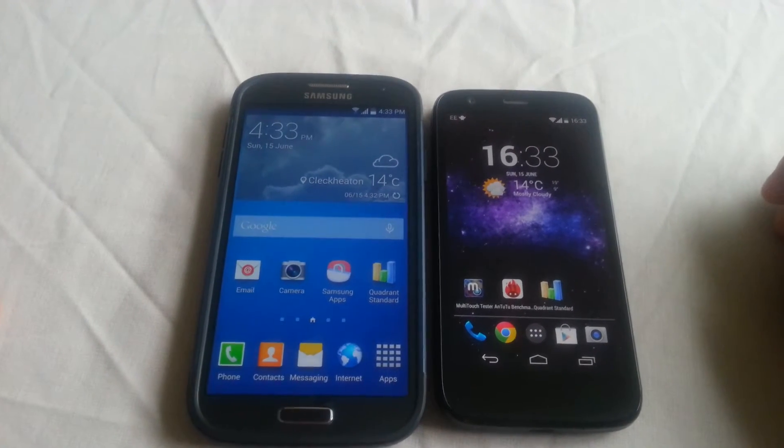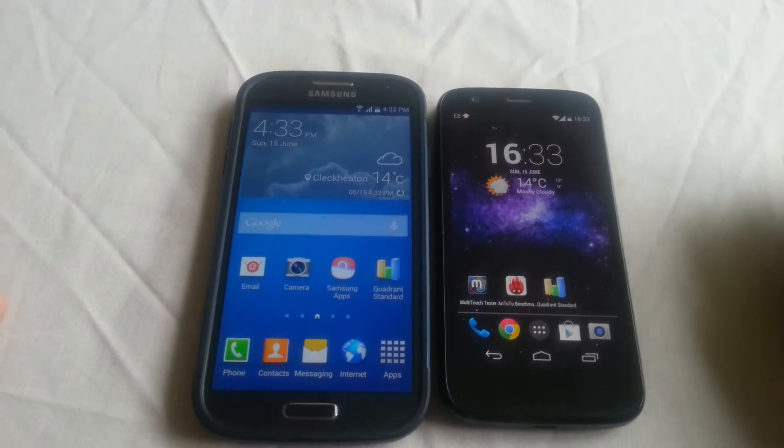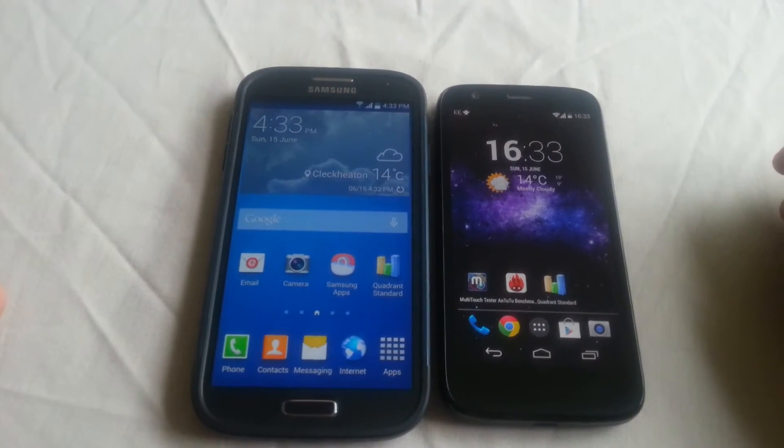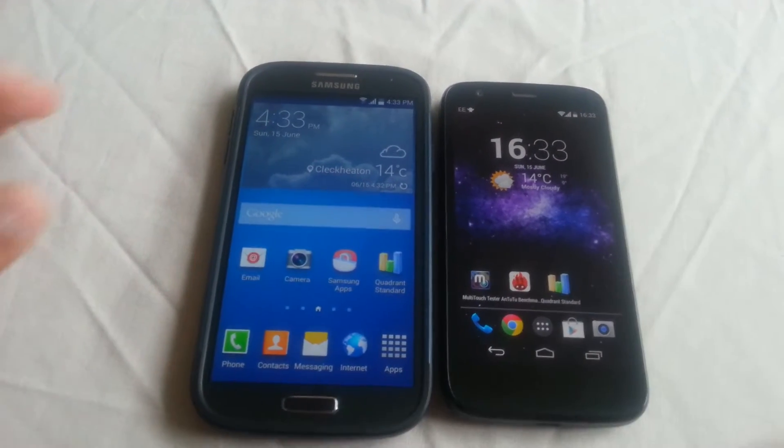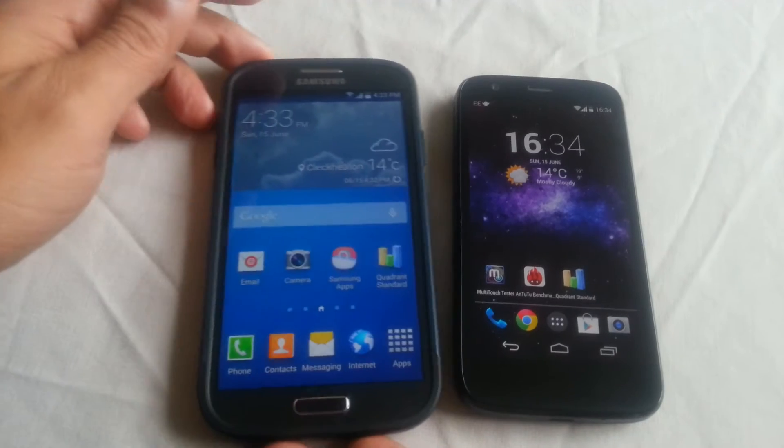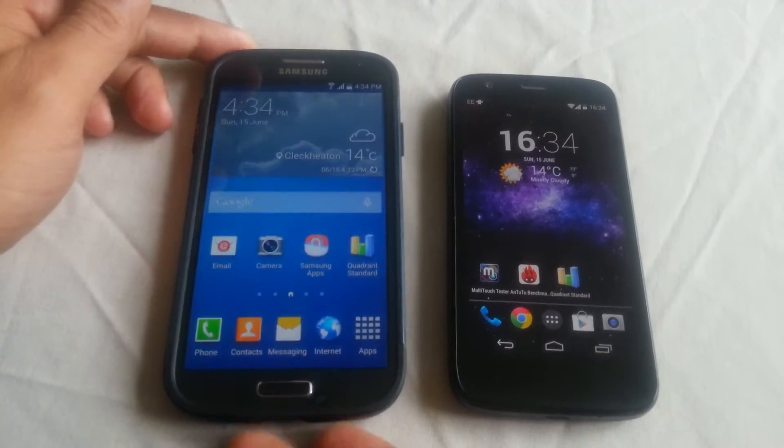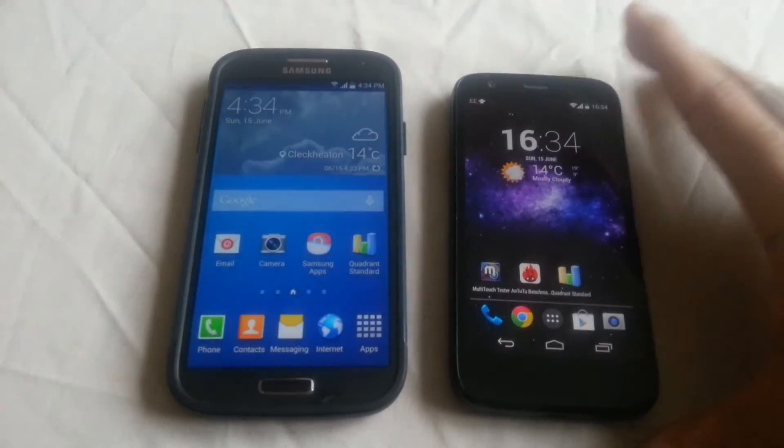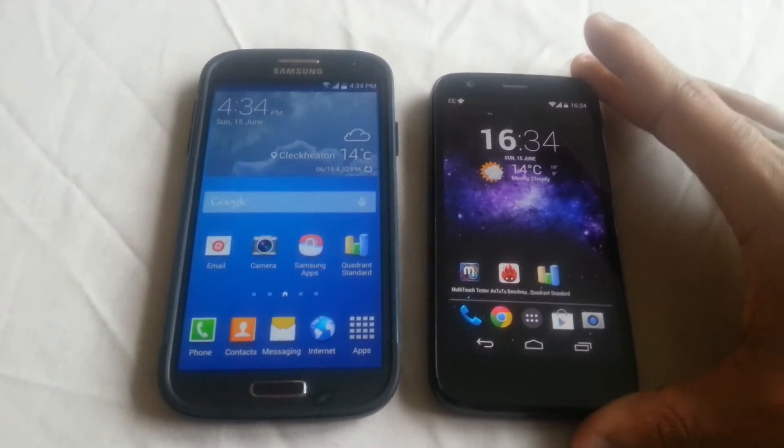Yo, it's your boy the Android Doctor back again. In this video I'll be performing a benchmark test between the Samsung Galaxy S4 and the Motorola Moto G.